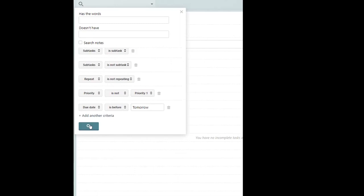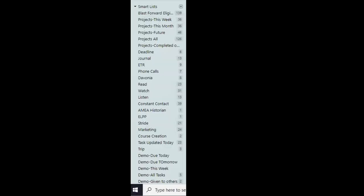And so now over on the side, whenever we got overwhelmed by all of our tasks, we could just click the blast forward eligible. And that would bring up everything that met that particular criteria. Then we would put a check at the very top and postpone all of those tasks, however much we wanted to.